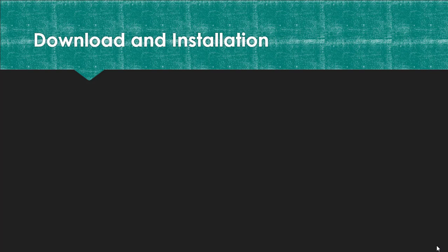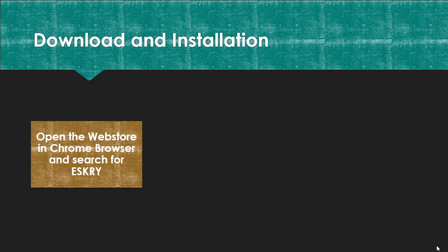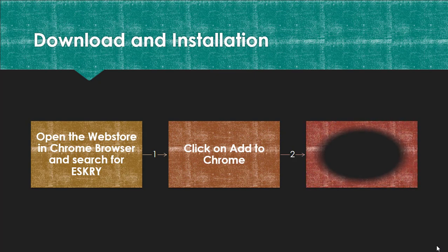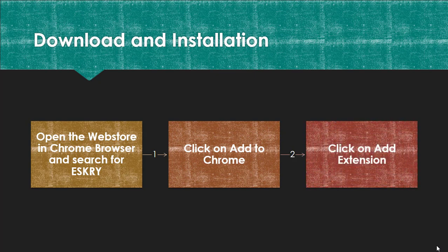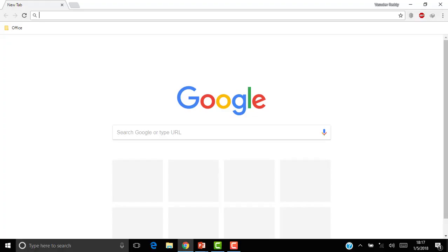Now let's see how to download and install this plugin. Open the web store in Chrome browser and search for ESKRY. Click on Add to Chrome, then click on Add Extension. Let us see in live how we do this.